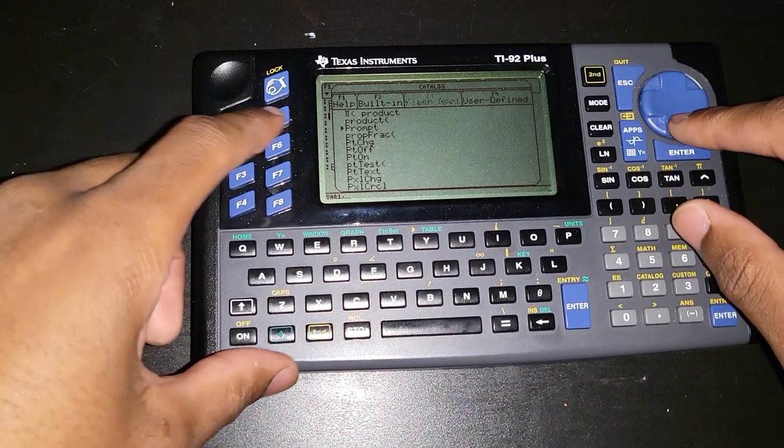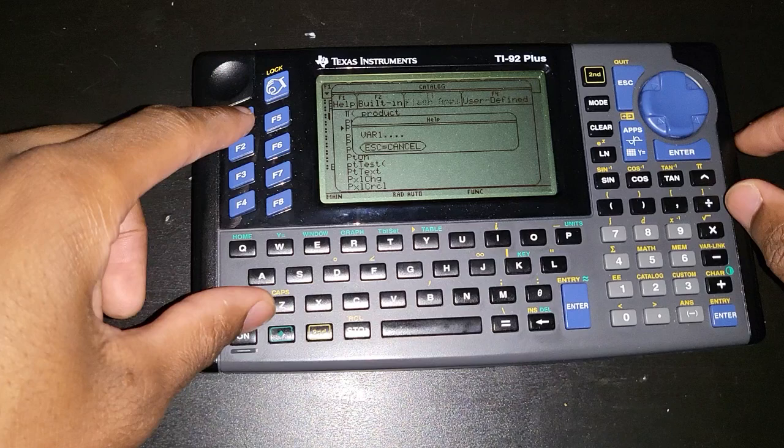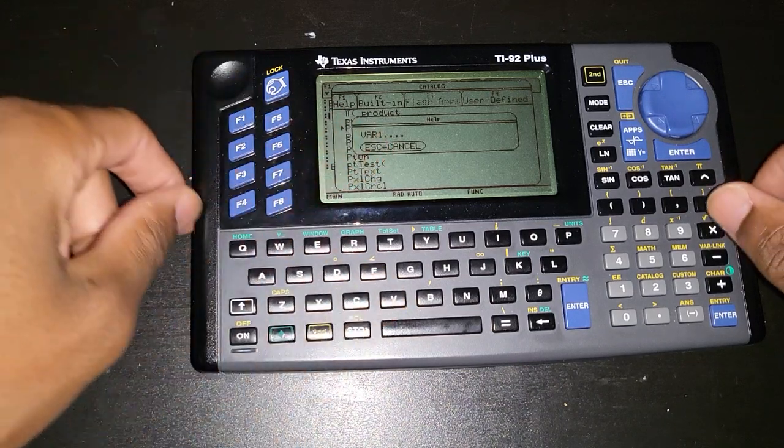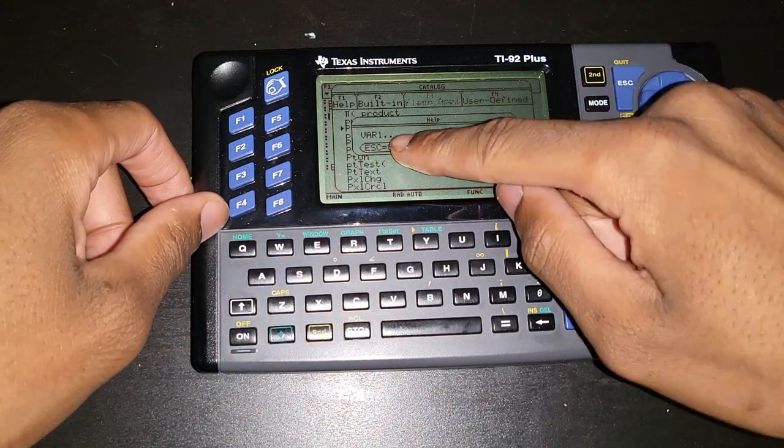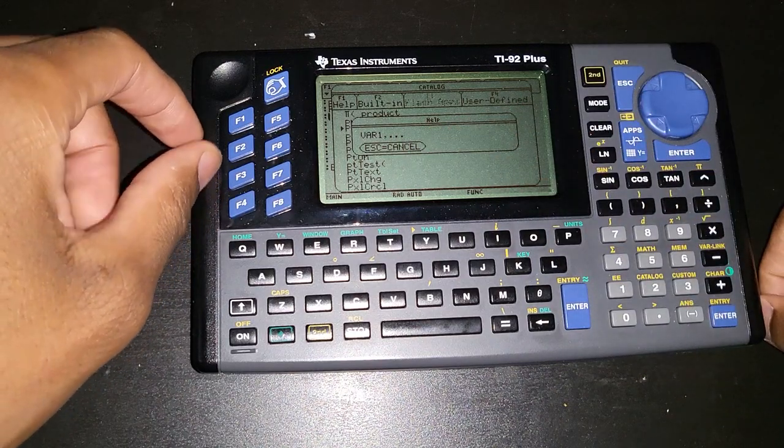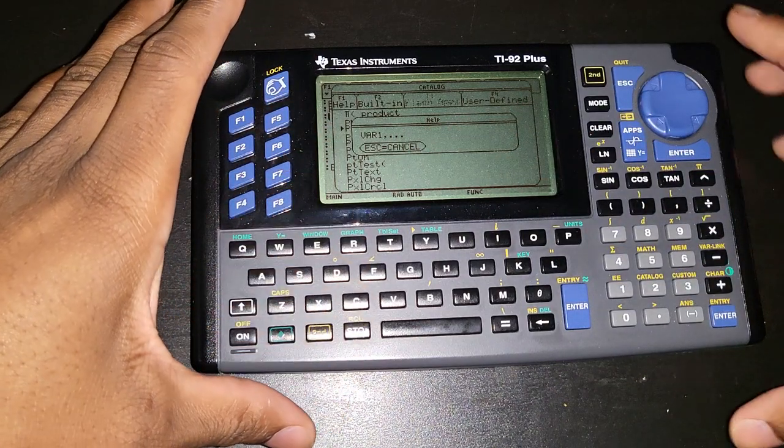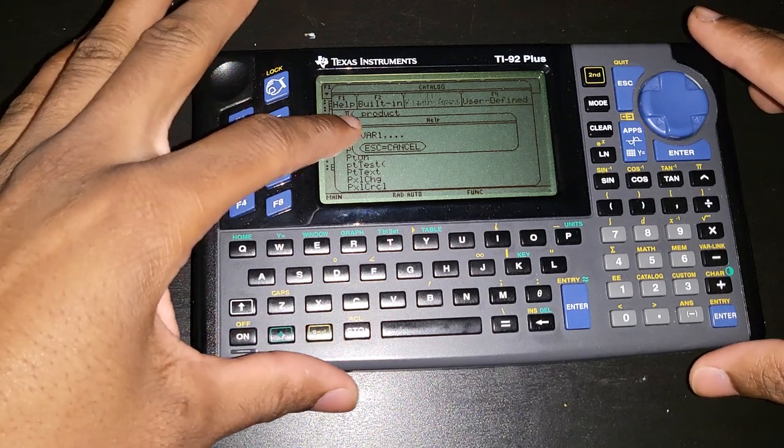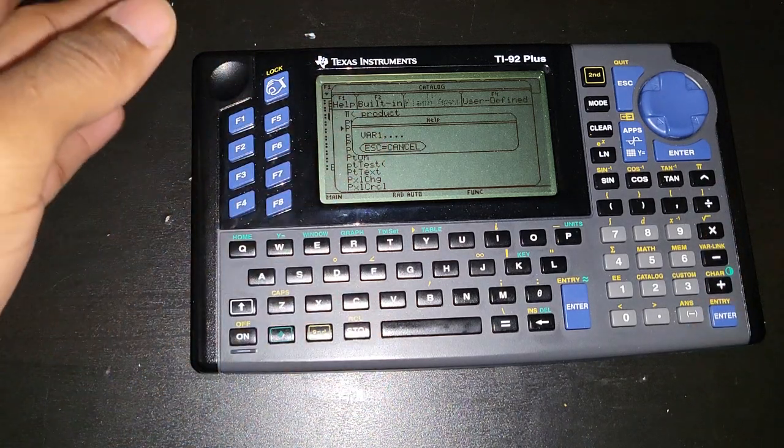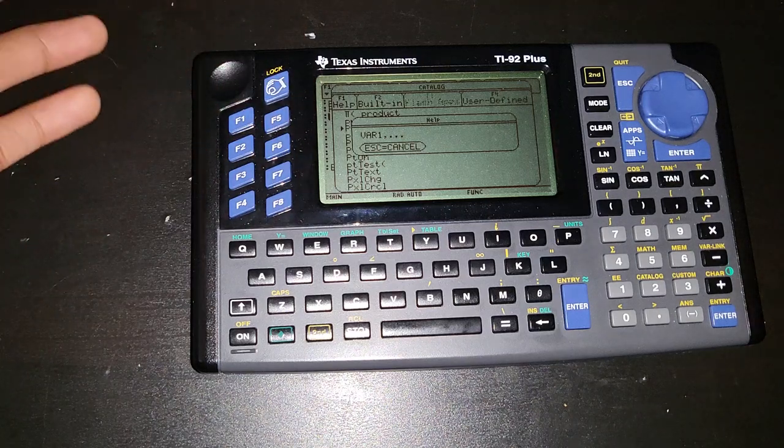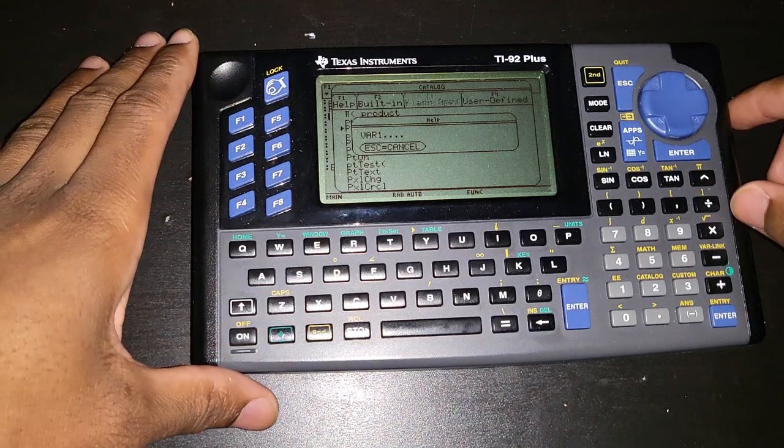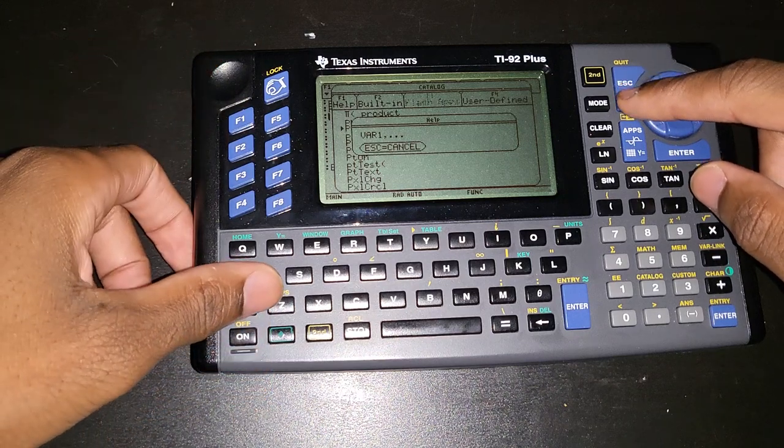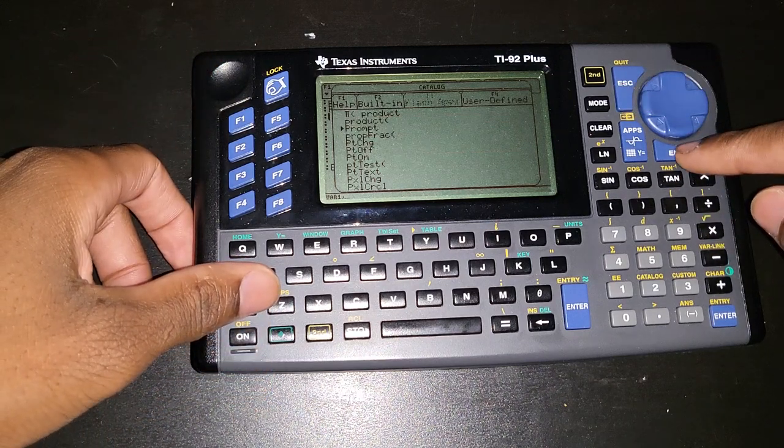So prompt is over here, and if you press F1 then you have var 1 comma, then it has etc. etc. or dot dot dot. That just means the syntax for the prompt statement is going to be prompt space var 1, so that's variable 1 space variable 2, etc. You can put any number of variables you want to use.